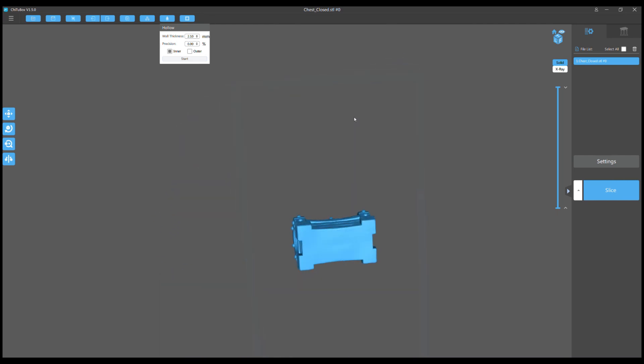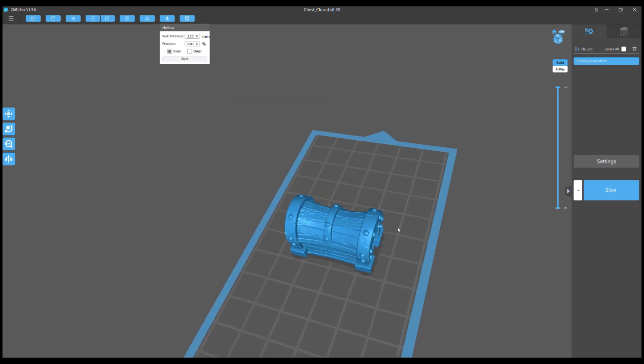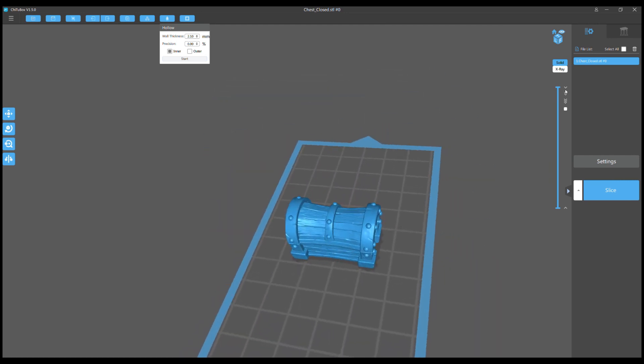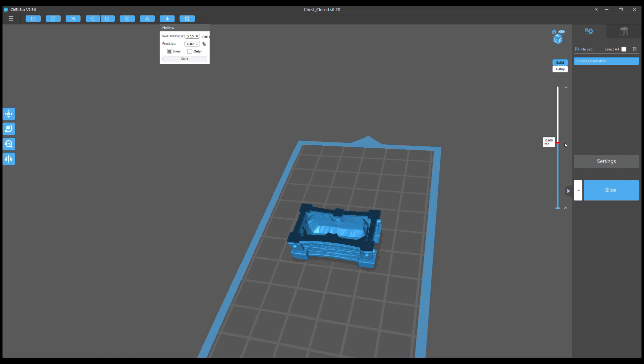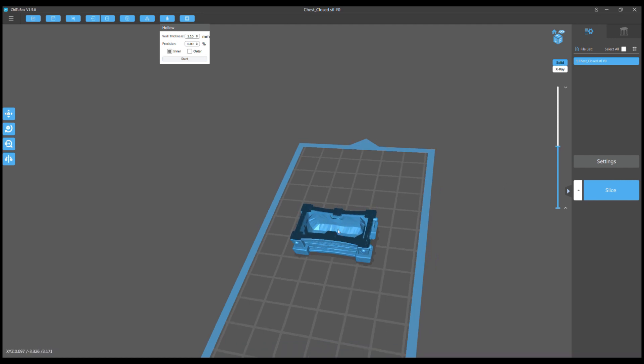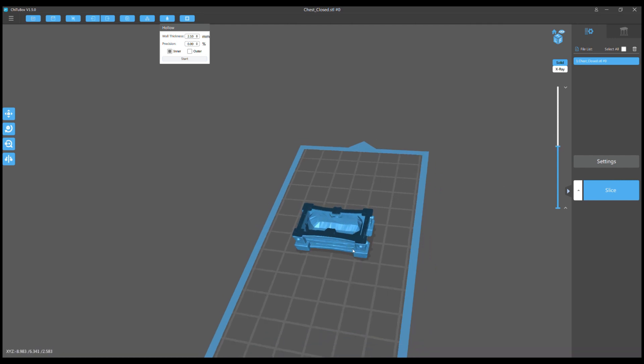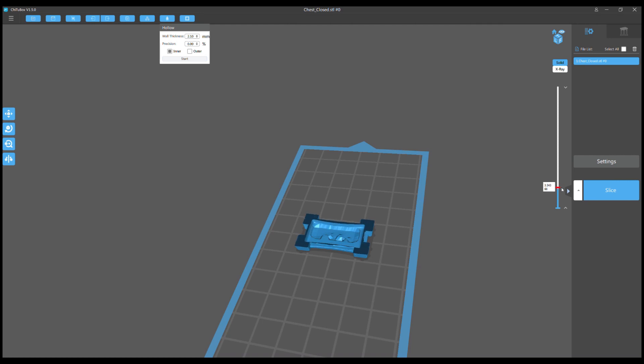Once that's done, you go to the button right next to hollow, which is 'add a hole.' Once you've hollowed it, if you don't add holes it'll trap a ton of resin in there and eventually that resin will break and crack your model. Here I'm showing you layer by layer so you can see where you want to make holes.